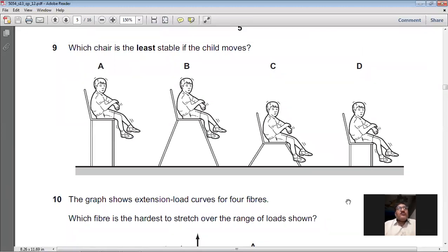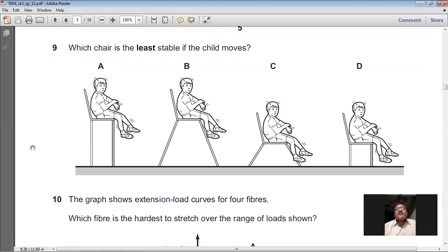Question 9: Which chair is the least stable? Stability depends on the base area and the height of the centre of gravity. If the base area is small and the centre of gravity is very high, the object will be least stable. Figure A looks the least stable because the centre of gravity is very high and the base area is smaller. So A is the right option for question 9.